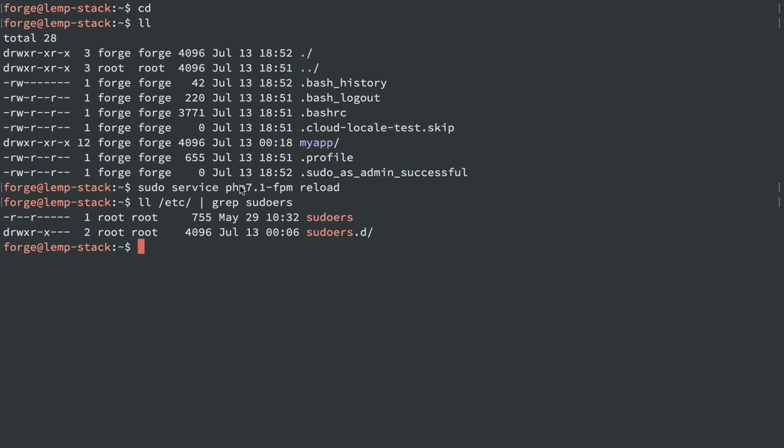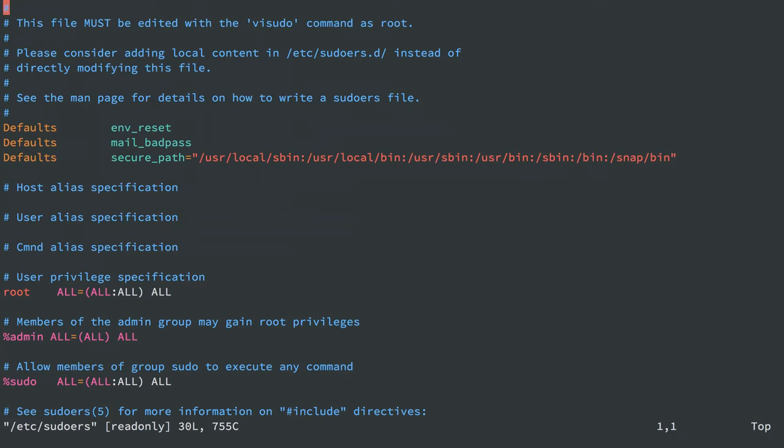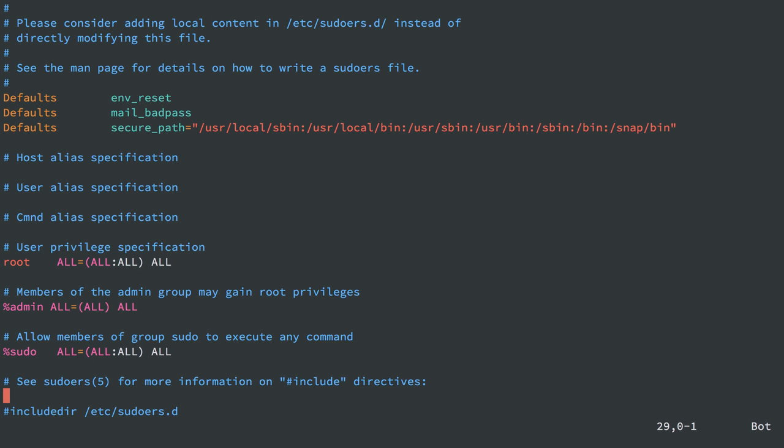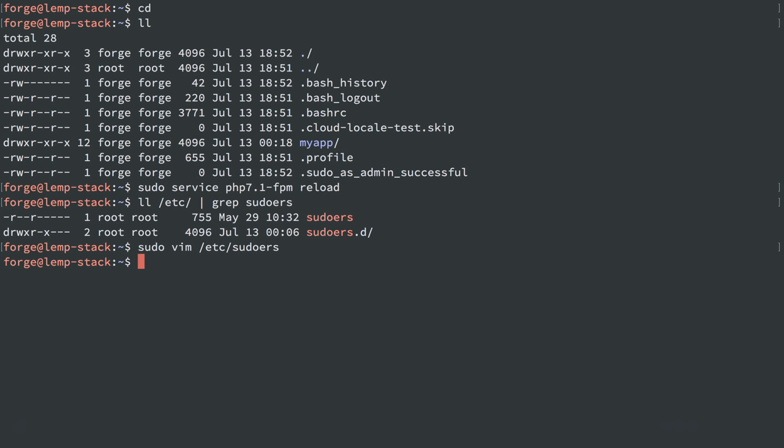So you can technically edit these files. I'll show you sudoers, but if you make any syntax error in here, this way, just editing it normally, then you will really mess up your server because it'll break. It won't let you use sudo anymore, and if you can't log in as user root, then you don't have a way to run any commands that require sudo anymore. So you can do some real damage there.